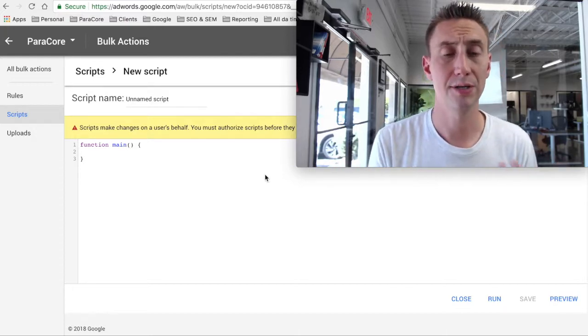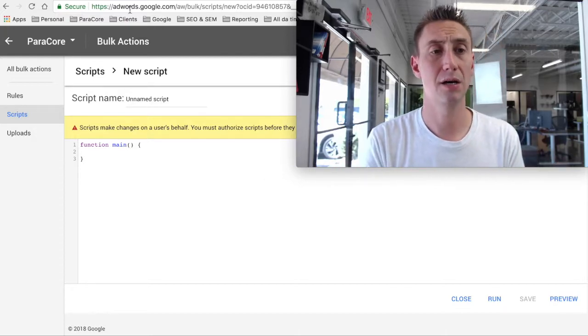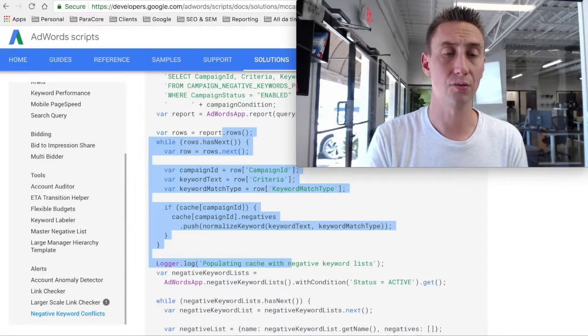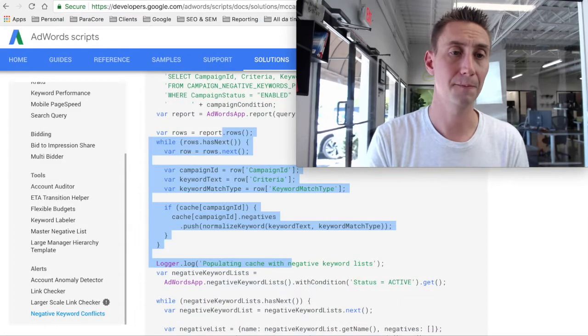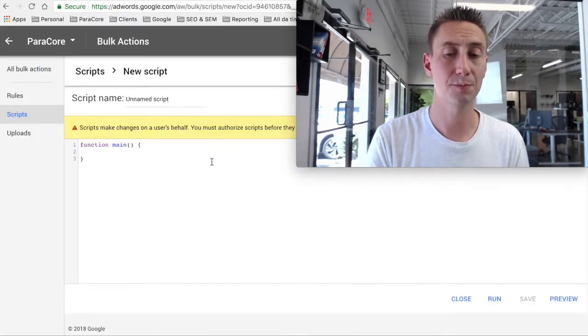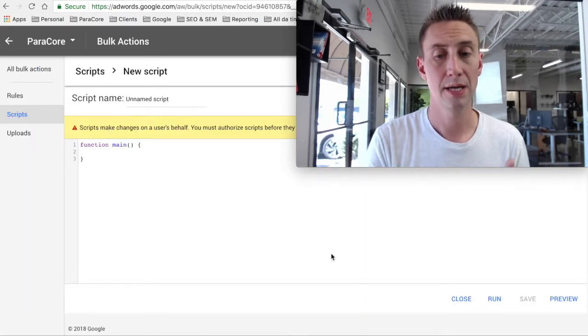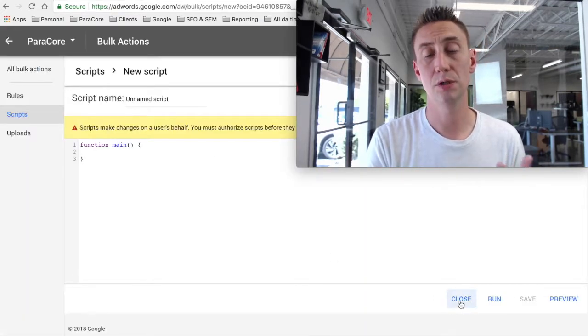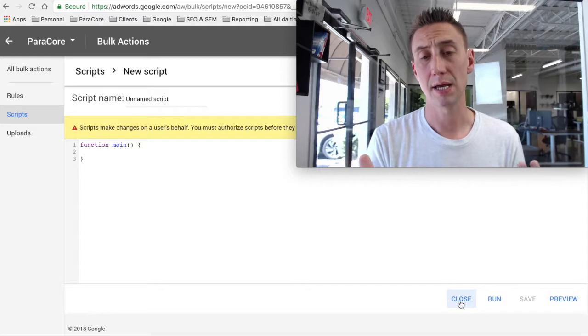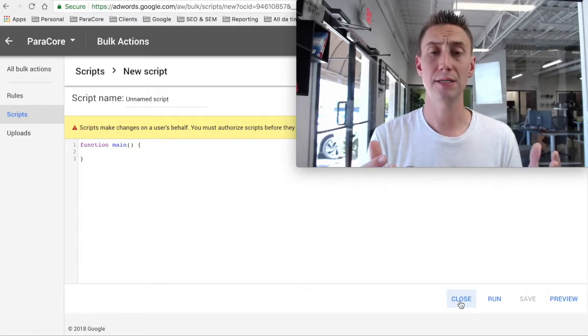But essentially what you end up doing is you take all of this gray, you copy it, and then you just paste it right here, and you do close. And it's pretty easy.